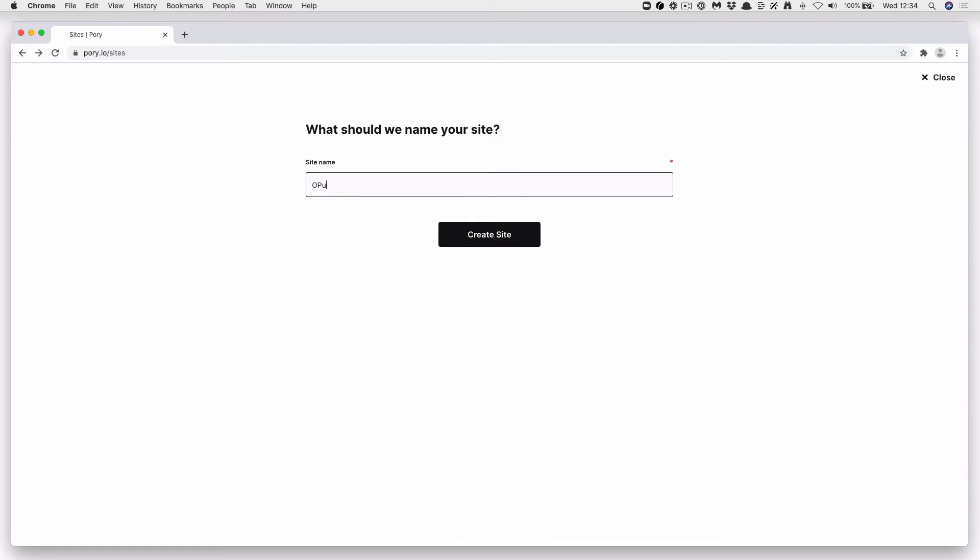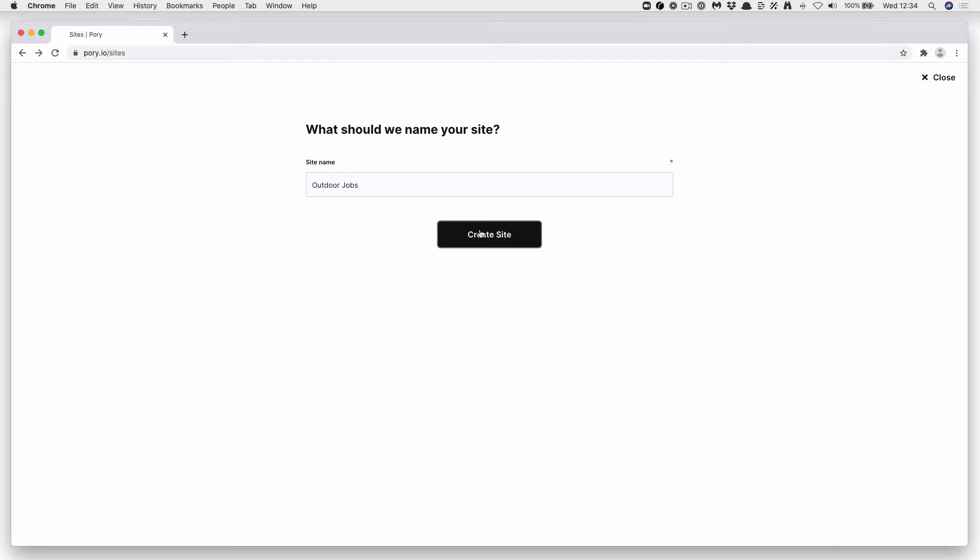Give your site a name. For this one, we're going to call it Outdoor Jobs. Press Create a Site. This should take you through to the main Pori dashboard.